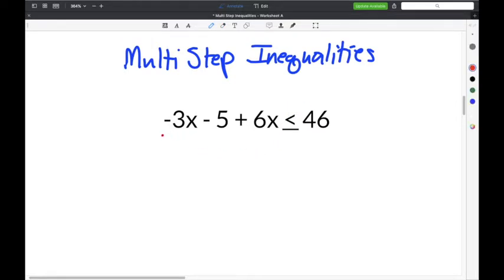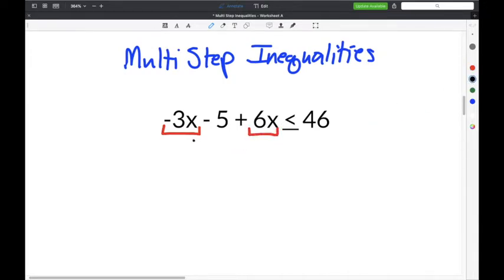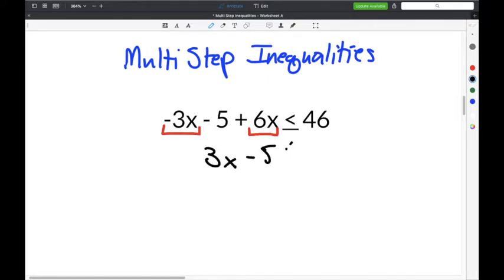This first example problem gives us negative 3x minus 5 plus 6x is less than or equal to 46. The first step is to combine like terms. Combining negative 3x plus 6x gives you positive 3x. Bring down the minus 5, the less than or equal to symbol, and the 46.